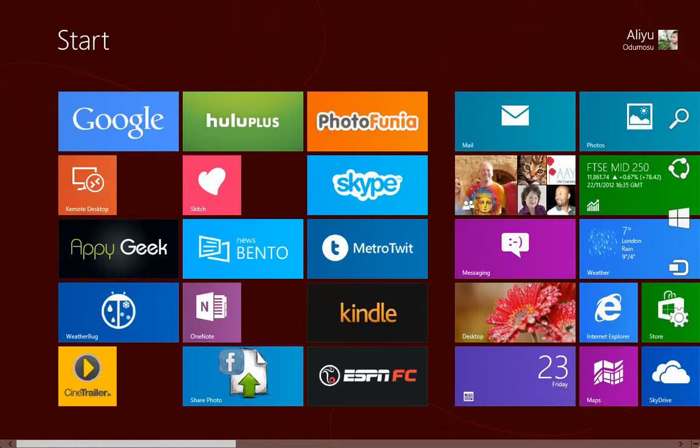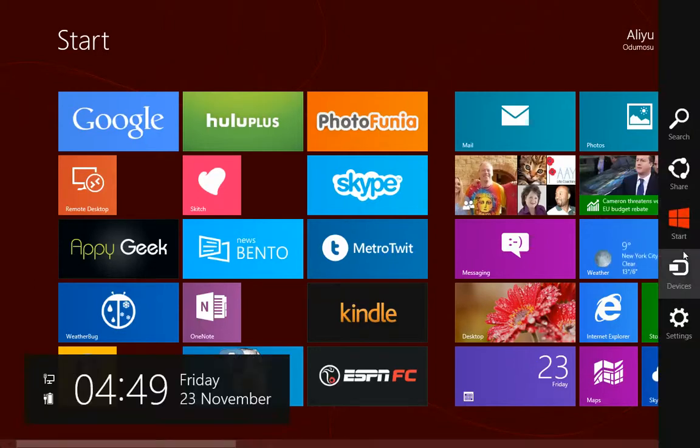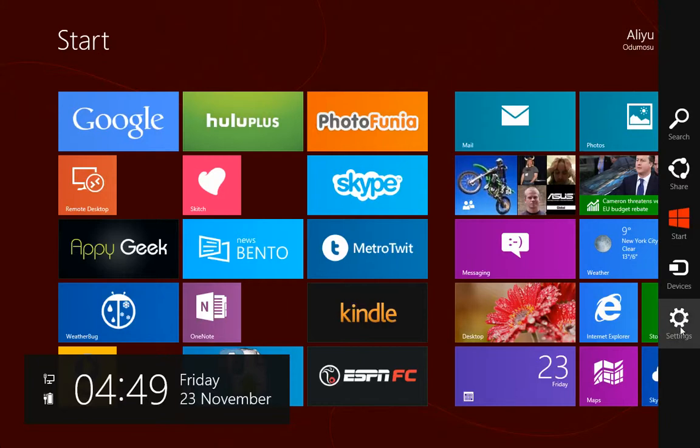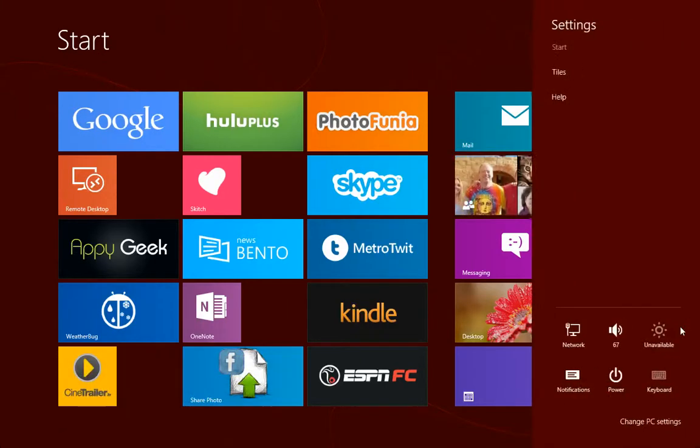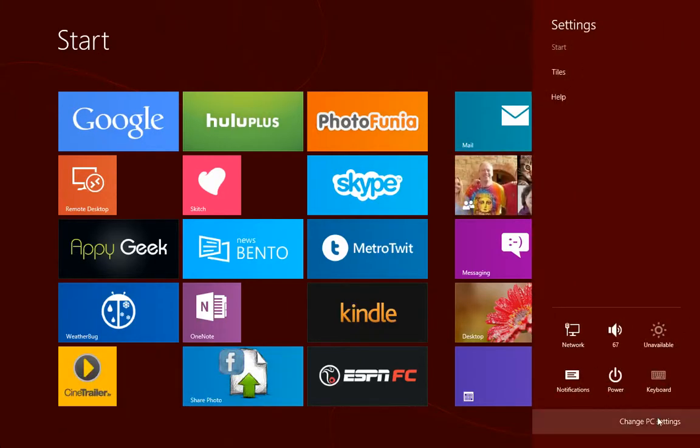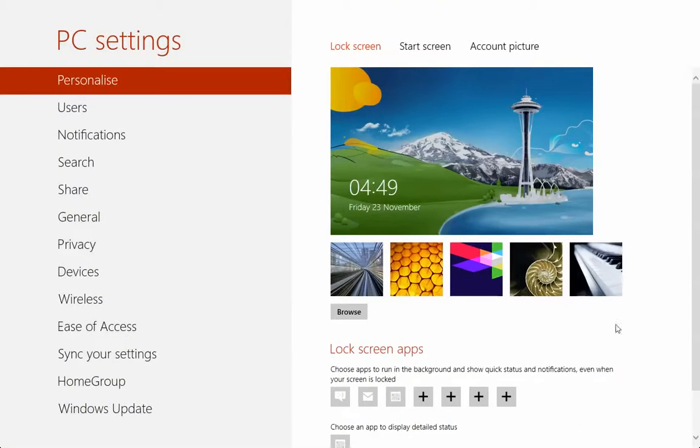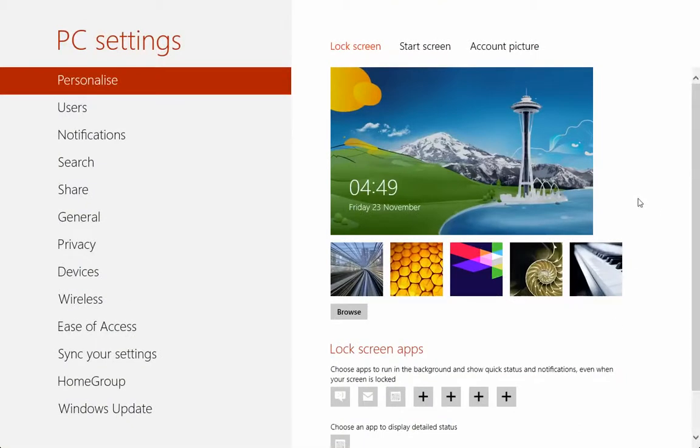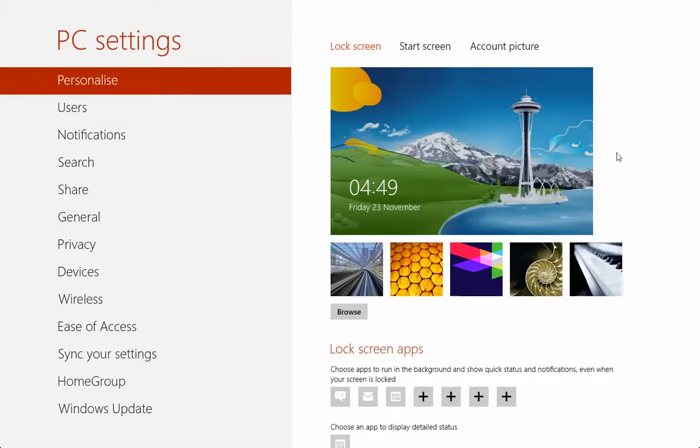If you place your cursor there, you're going to get the charm bar. Then you can click on settings and from there click on PC settings. So these are the two ways you can access the PC settings from the start screen. Thank you.